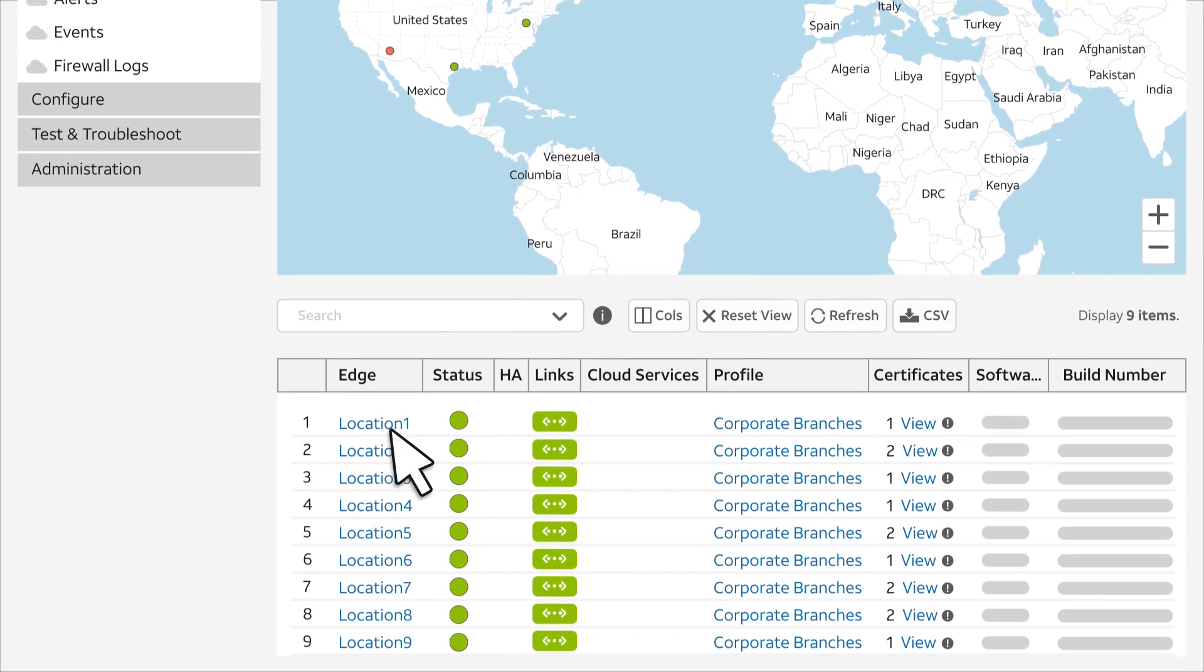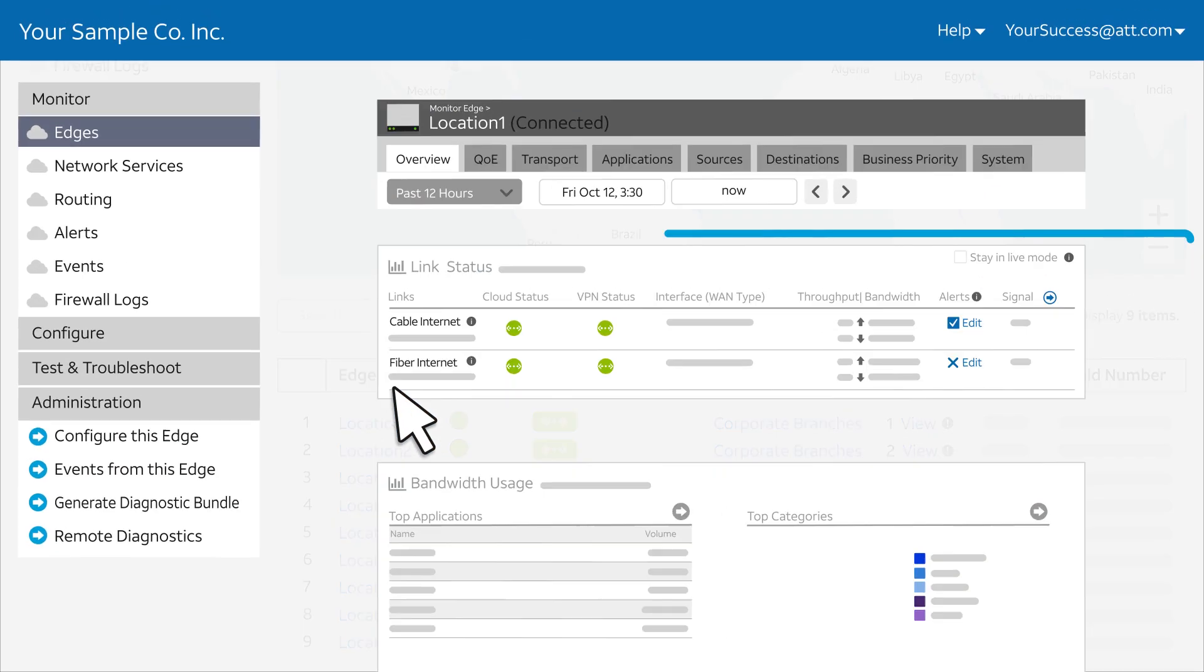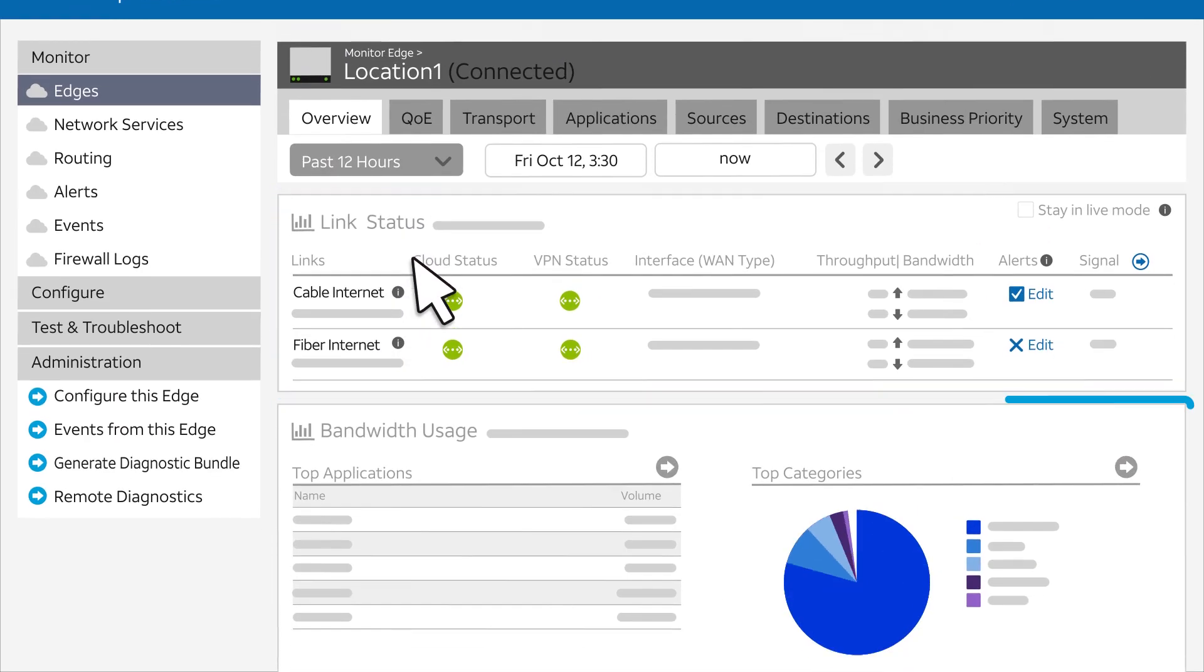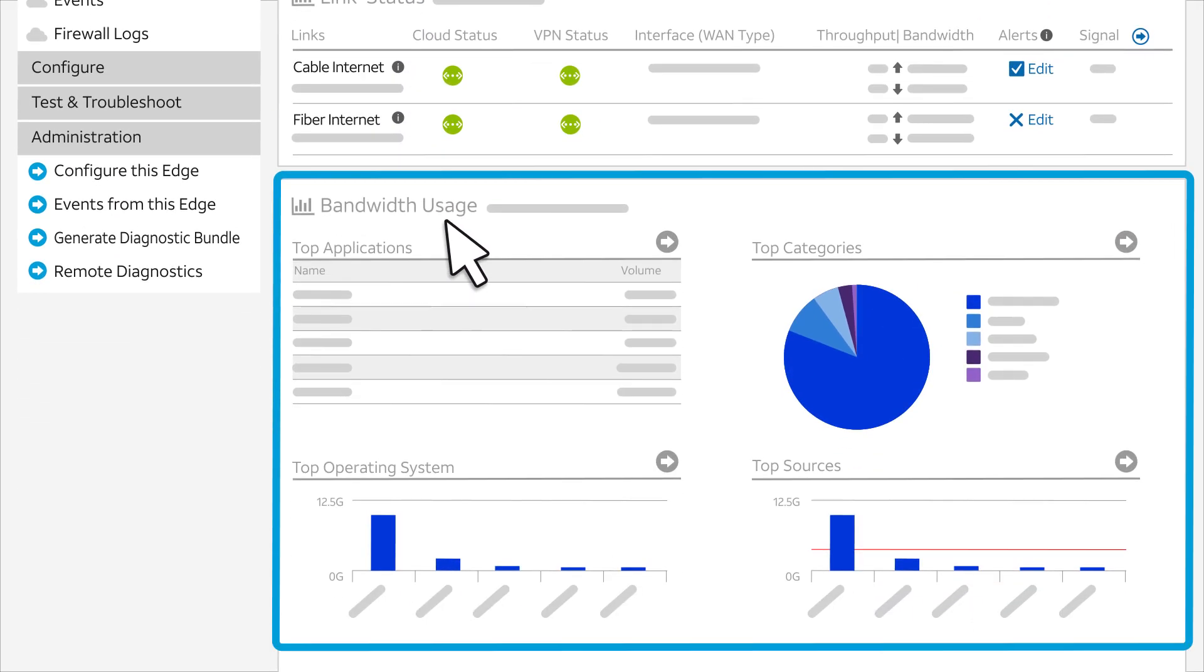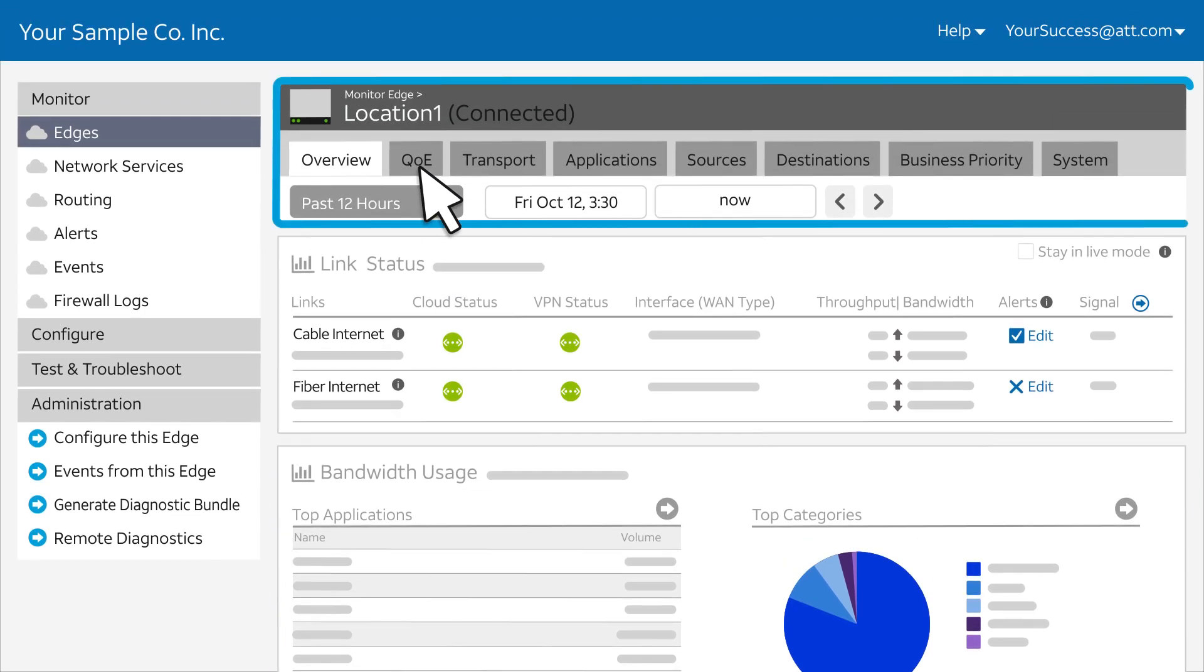For details, click the Edge name, and you'll see the link status and bandwidth usage. Select the other tabs for more network performance information.